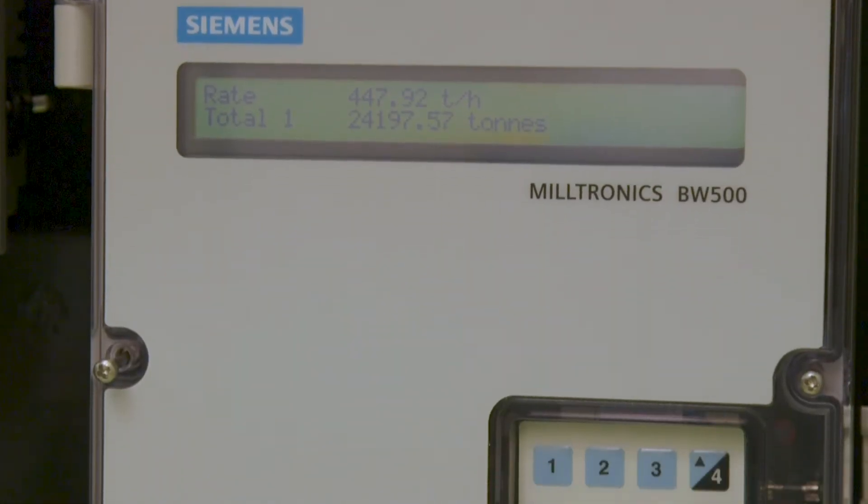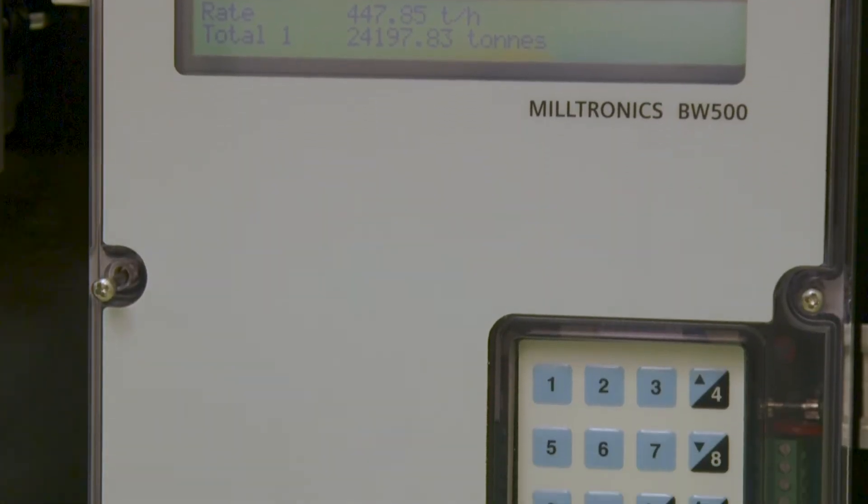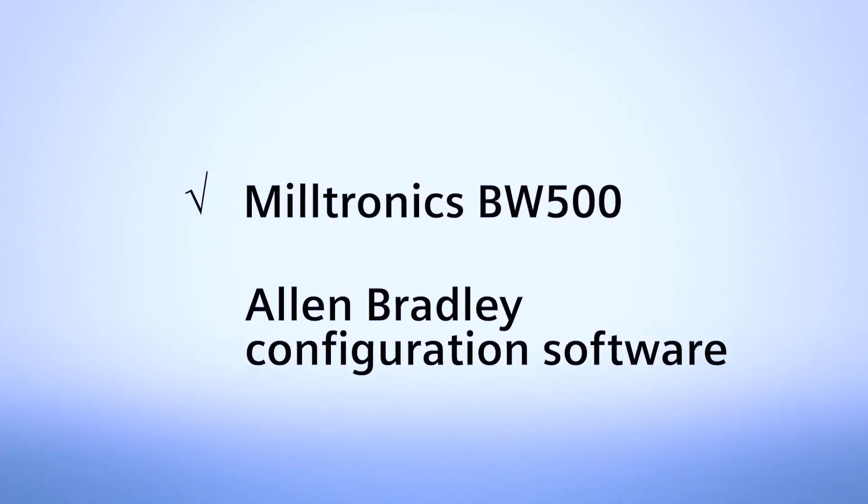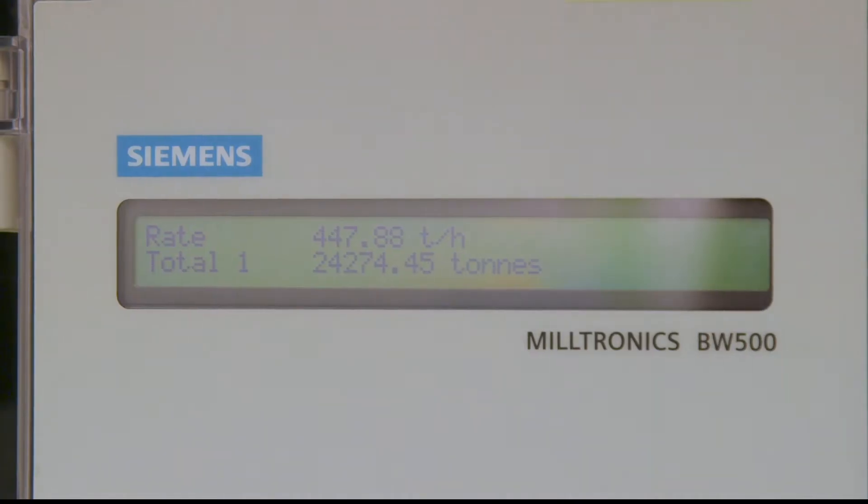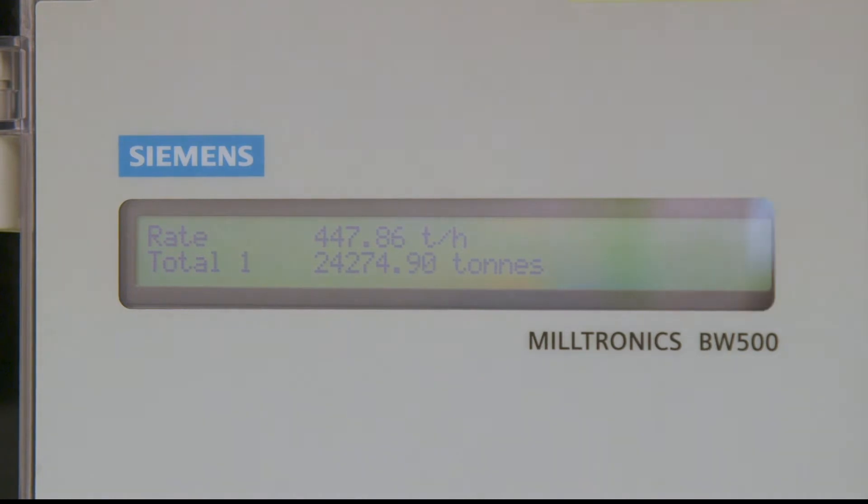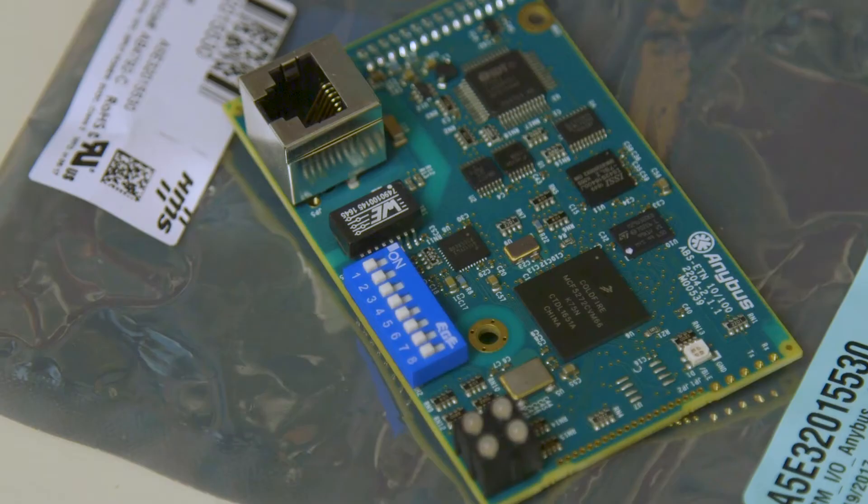Assuming that you are somewhat familiar with the Siemens BW500 and Allen-Bradley configuration software, using Ethernet IP is straightforward. Ensure that the BW500 has an Ethernet IP SmartLynx card installed.